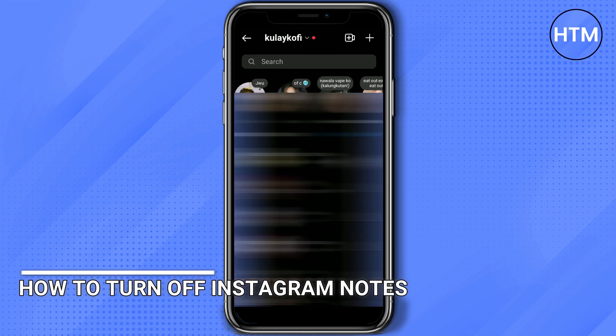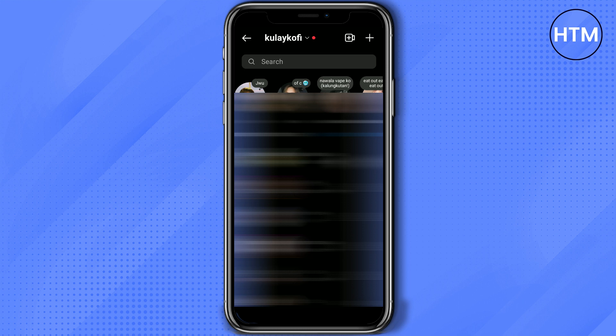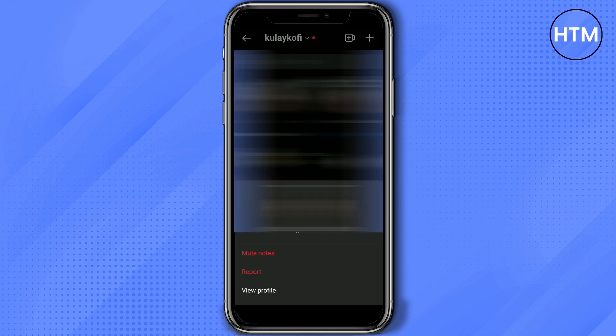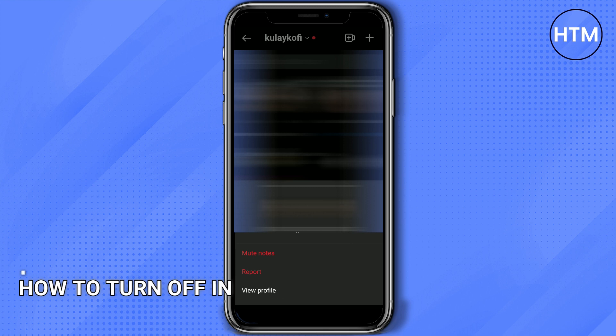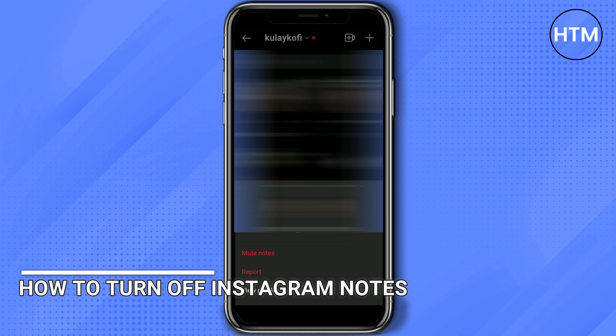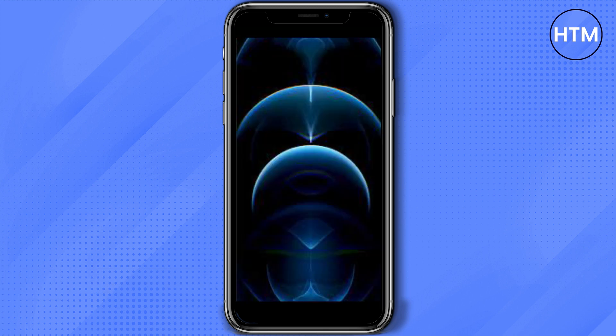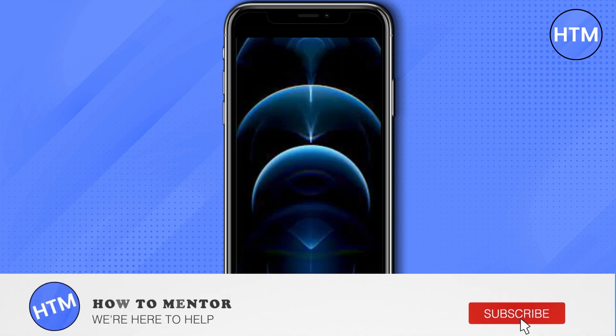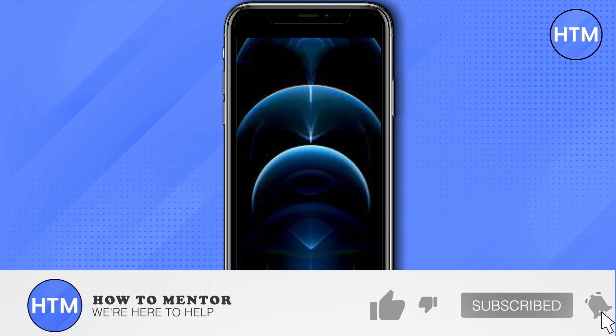So on your Instagram, go to your messages and then just long press the notes that you want to turn off or mute, and then click mute. And that's how you turn off Instagram notes.